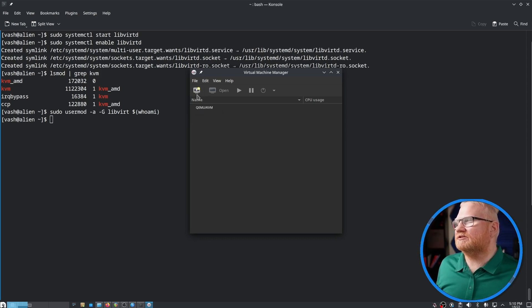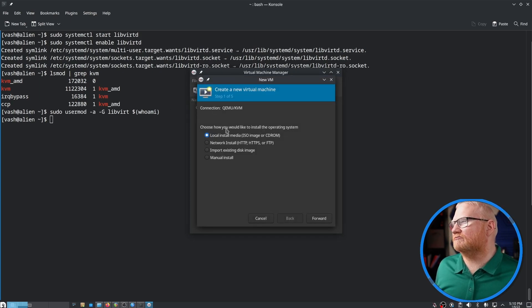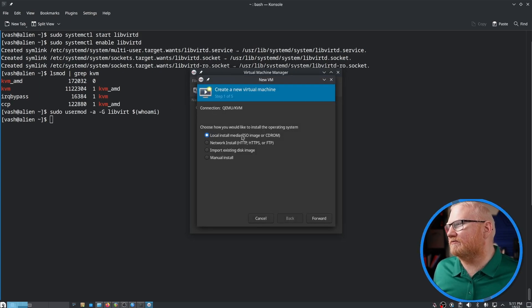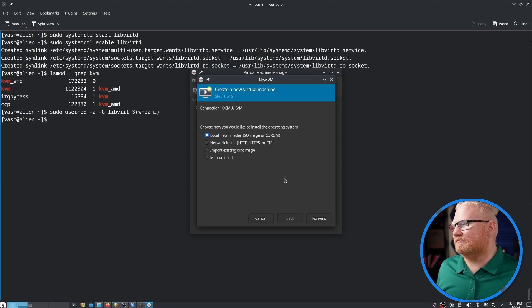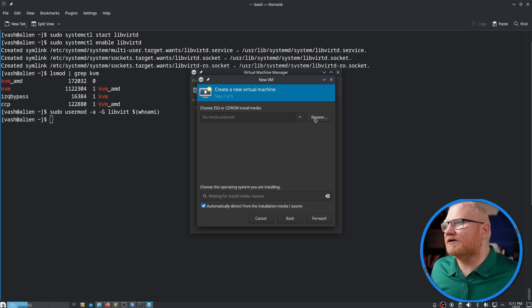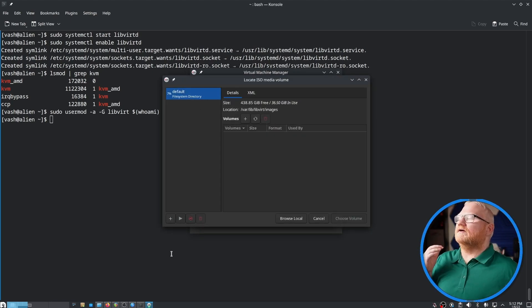Now that the app is open, we should be able to simply click here to create a new virtual machine. It's going to ask us what we want to do. It's a local install media, not network. In this case, you could use one of these others if you had the option to do so. So I'm going to browse.